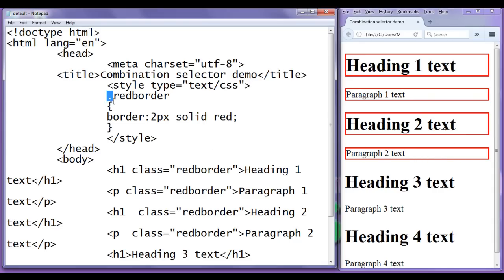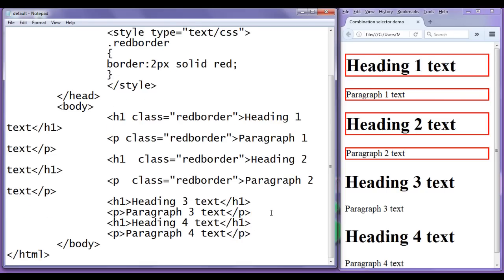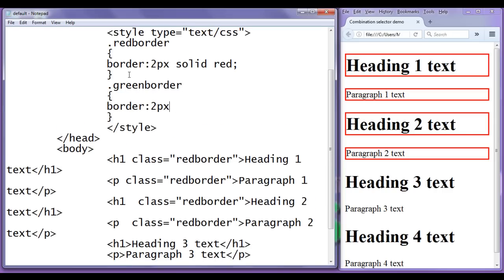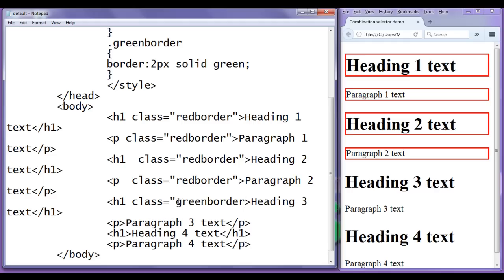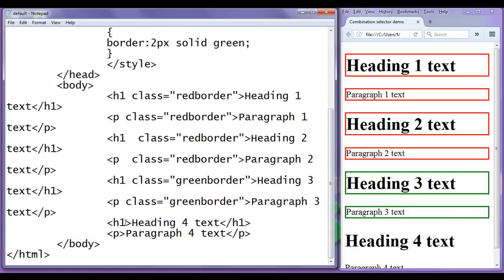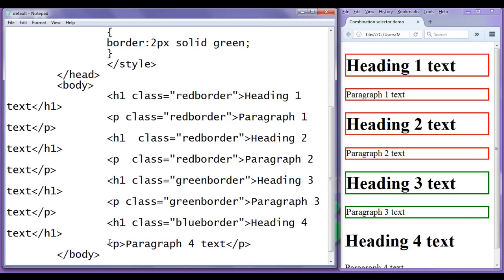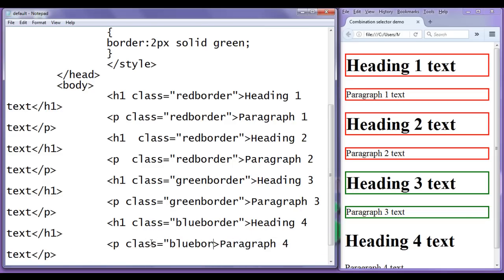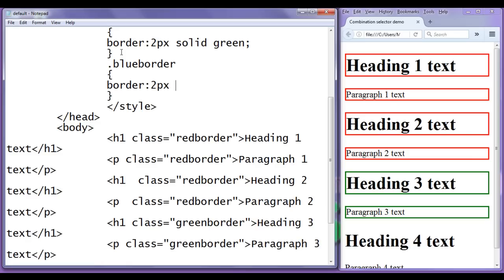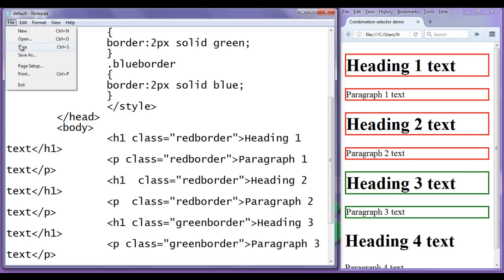As I said, heading 3 and paragraph 3 should have a green border. I create another class dot green-border with border 2px solid green, and apply it to heading 3 and paragraph 3. For the last pair, I create dot blue-border with border 2px solid blue and apply it to heading 4 and paragraph 4. After saving and refreshing, heading 4 and paragraph 4 have the blue border.